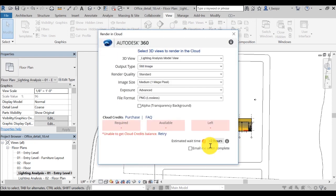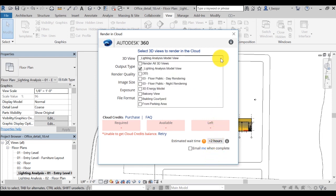Then the Render in the Cloud dialog box opens and lets you select the settings you need. The 3D view that you'd like to use - you can select one or multiple. In this case, you can select the balcony view.